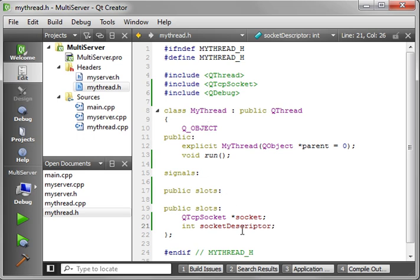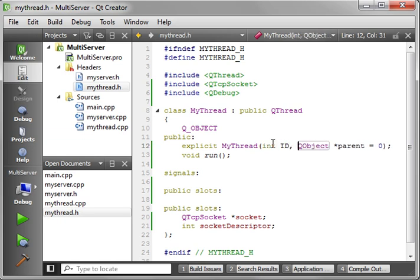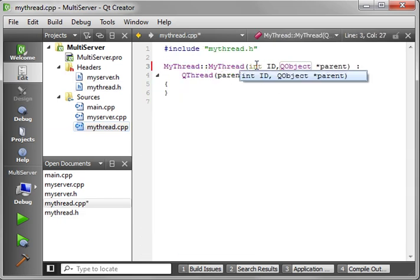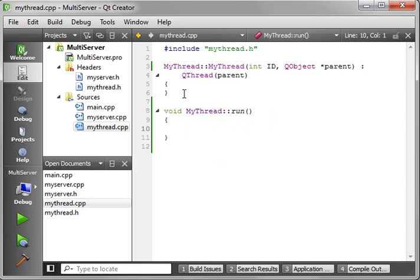We're going to modify our constructor here a little bit, adding an int id parameter. Then we need to implement our run function — that's where the socket's going to start when it does its multi-threaded function.